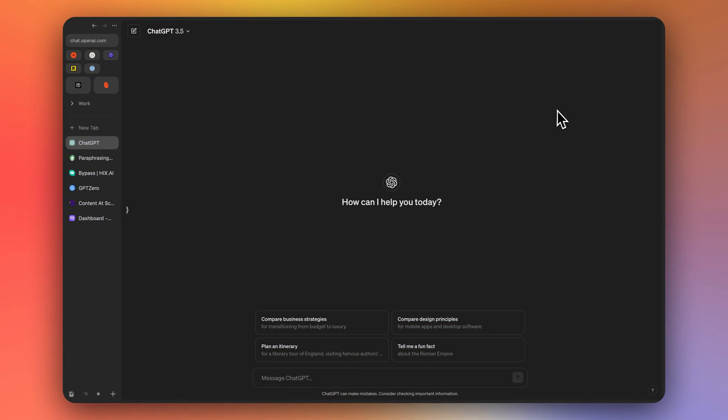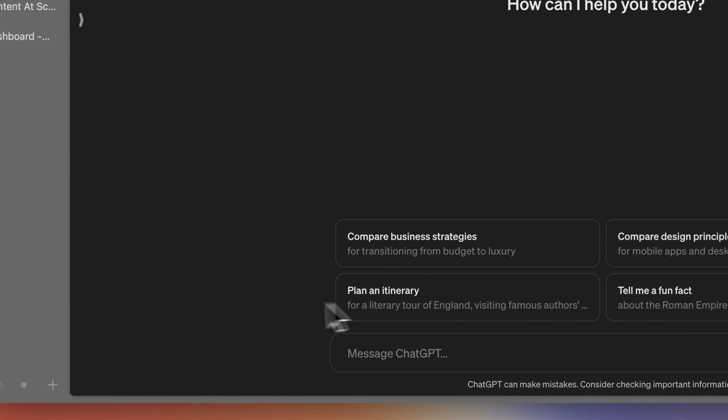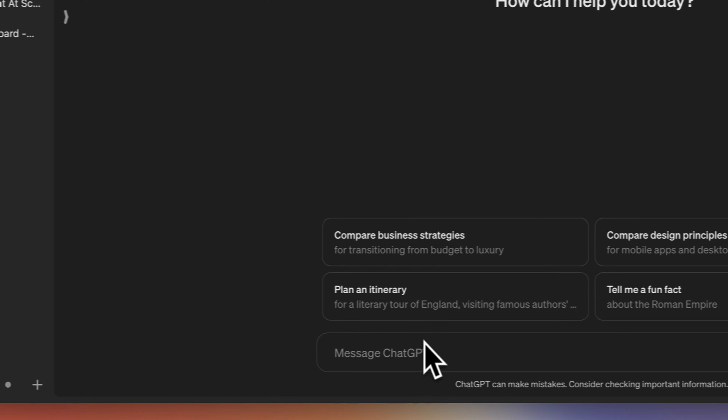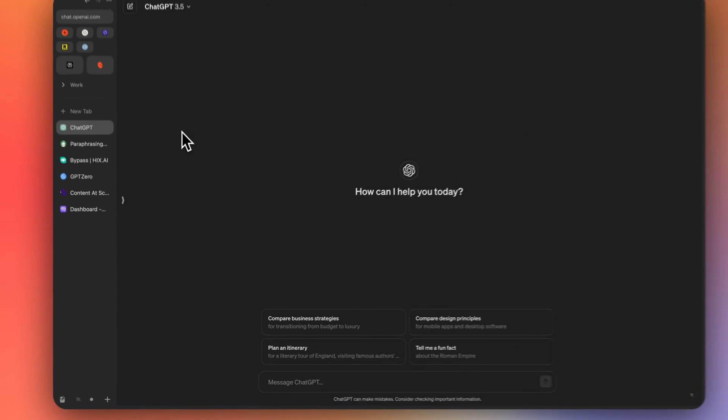All right guys, let's do this. So we're inside ARC, which is my web browser.